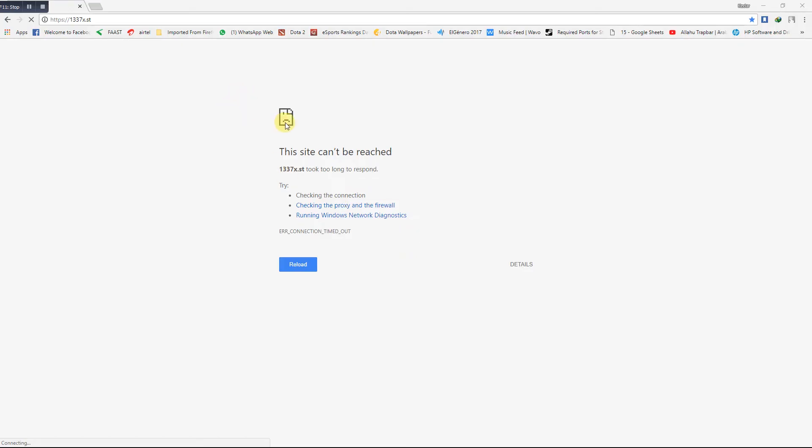Next, now how to download with torrent. I am going to show you how to download a torrent file successfully. For that, I am going to use 1337x.st site, but it will show you the error 'took too long to respond.'